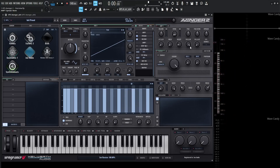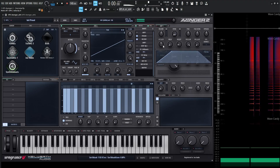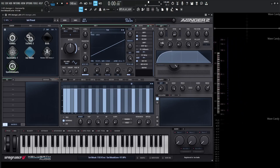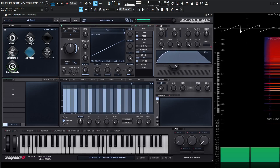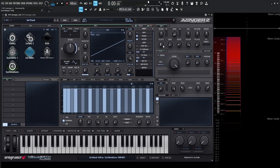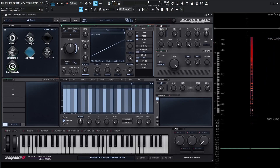Below here we have a typical envelope — attack, hold, decay, sustain, and release. This is a perfect spot to show you that some knobs have an inside ring, meaning there's an extra function accessed with the right mouse button. With the left mouse button we can adjust the attack timing, but if we want to adjust the curve, we right-click and go up or down. Any time you see these inner rings, look at the tooltip to see what the other version does. Double-right-clicking resets that curve value. We also have our basic envelope here with an external source as well.